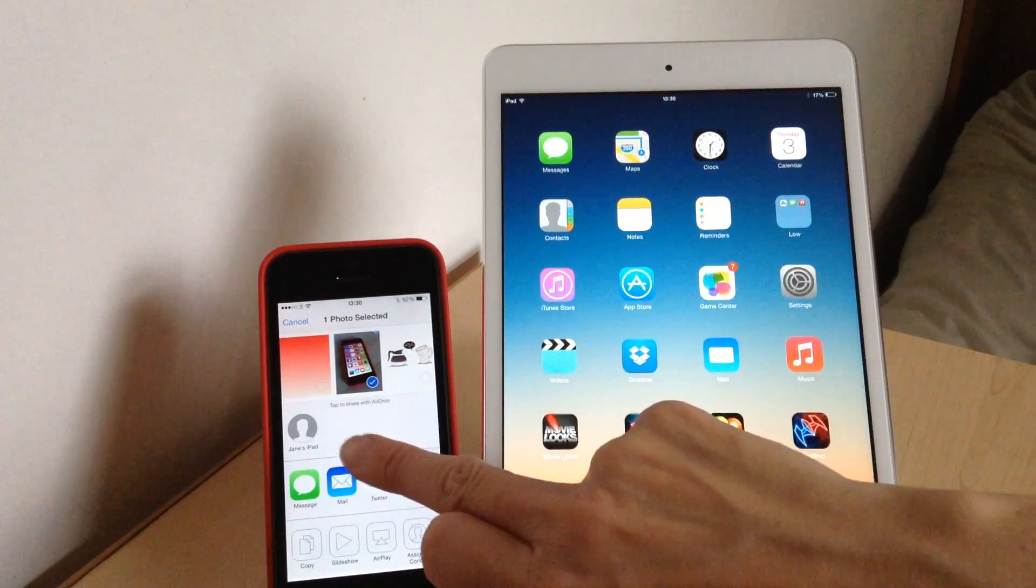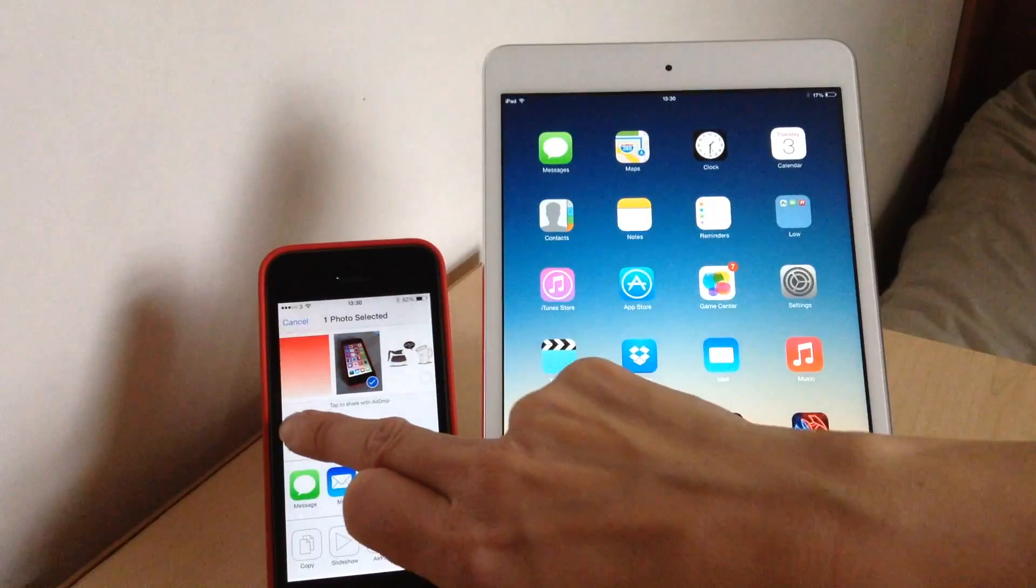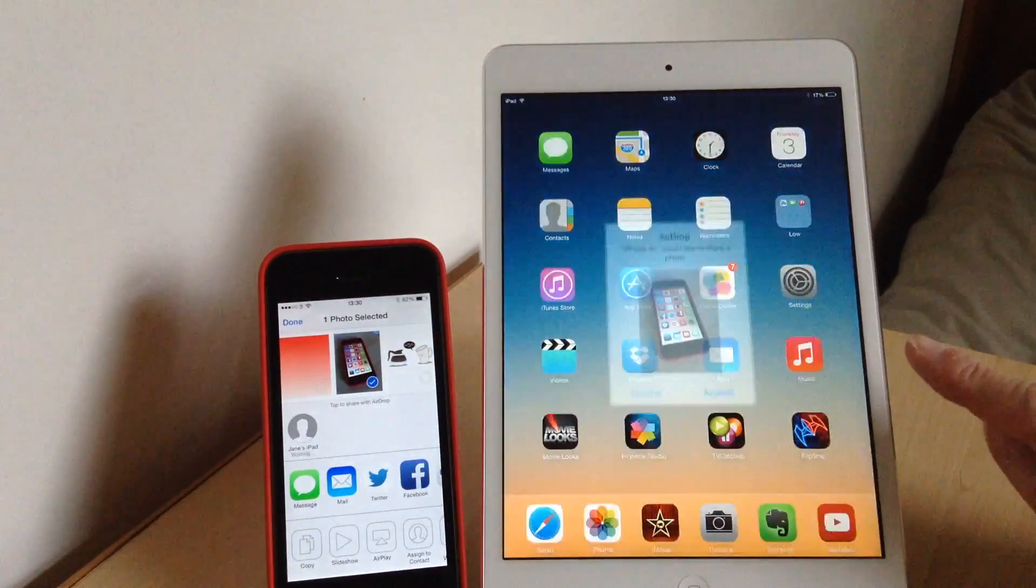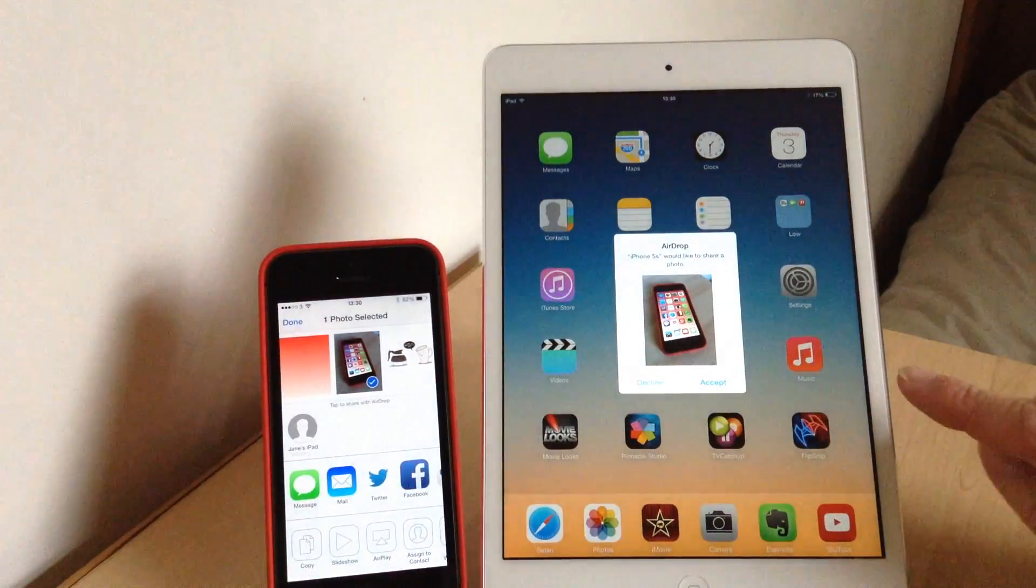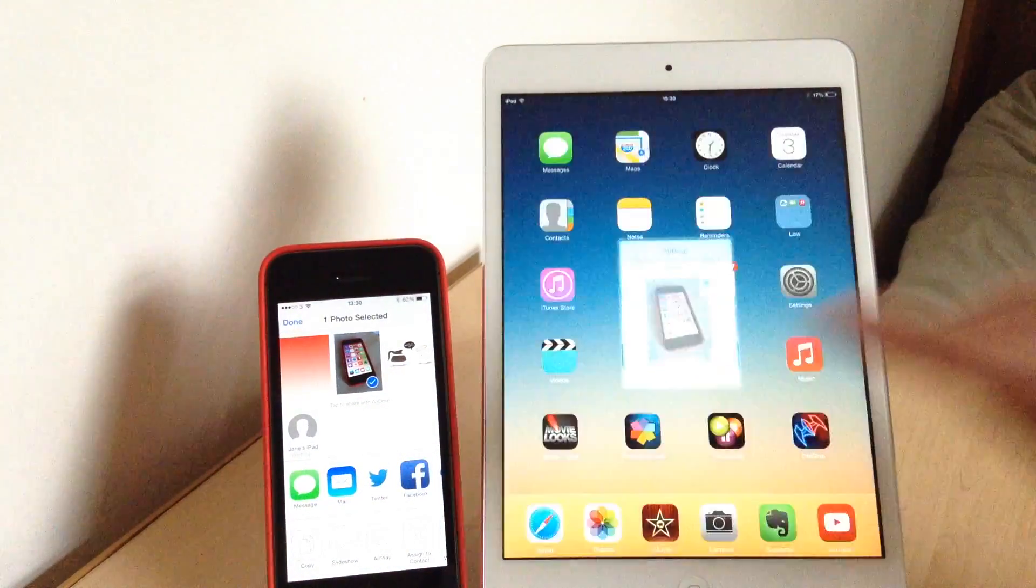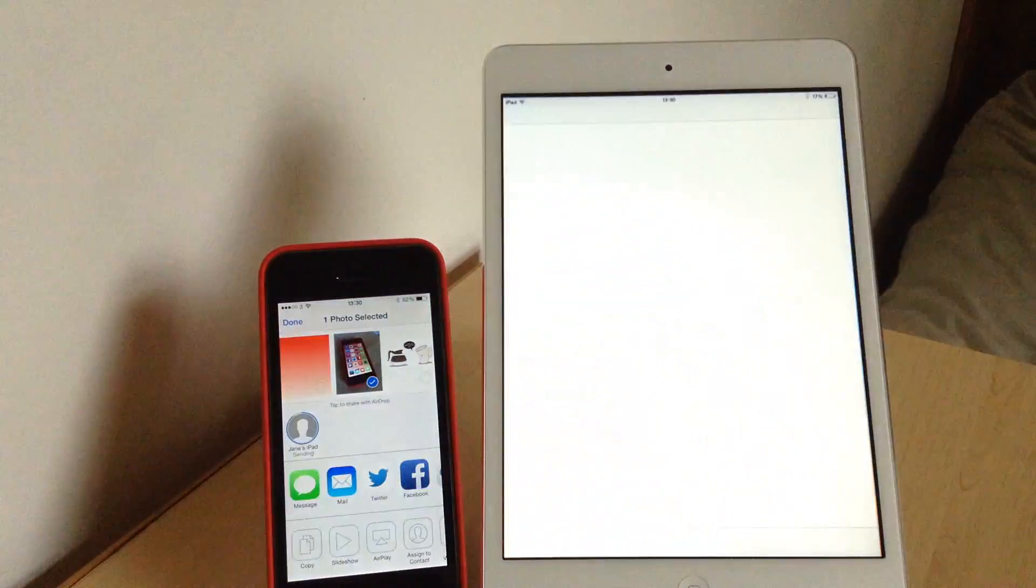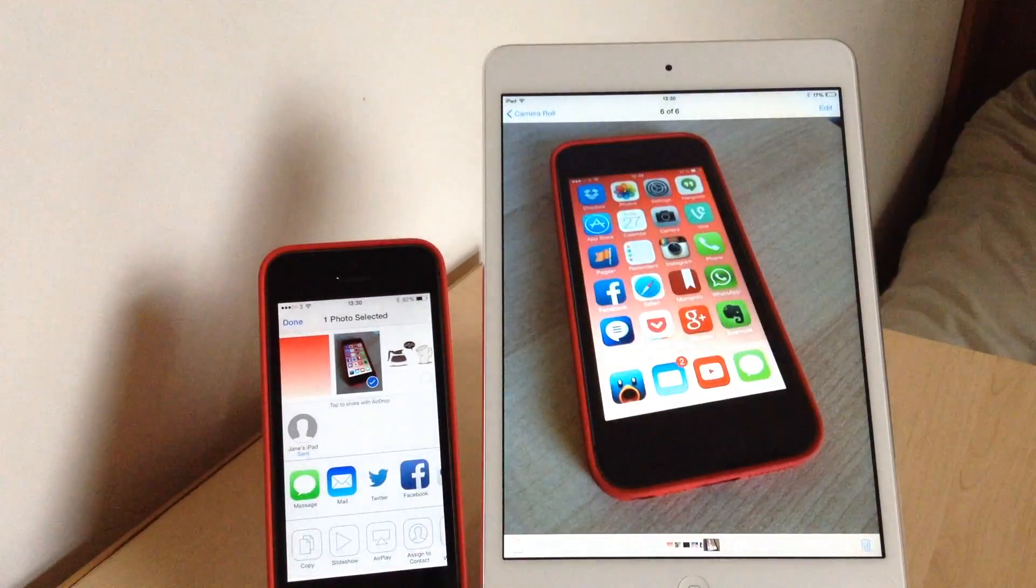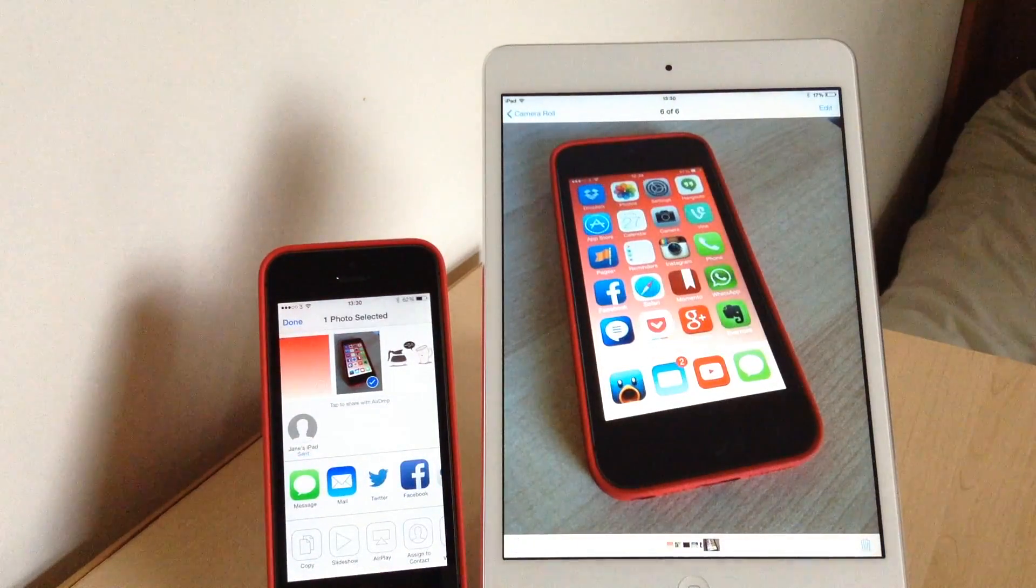Like now, it's just brought up James's iPad, so tap that. It'll then ask you on my iPad if I want to accept, so press accept, and then it'll bring it up in your camera roll.